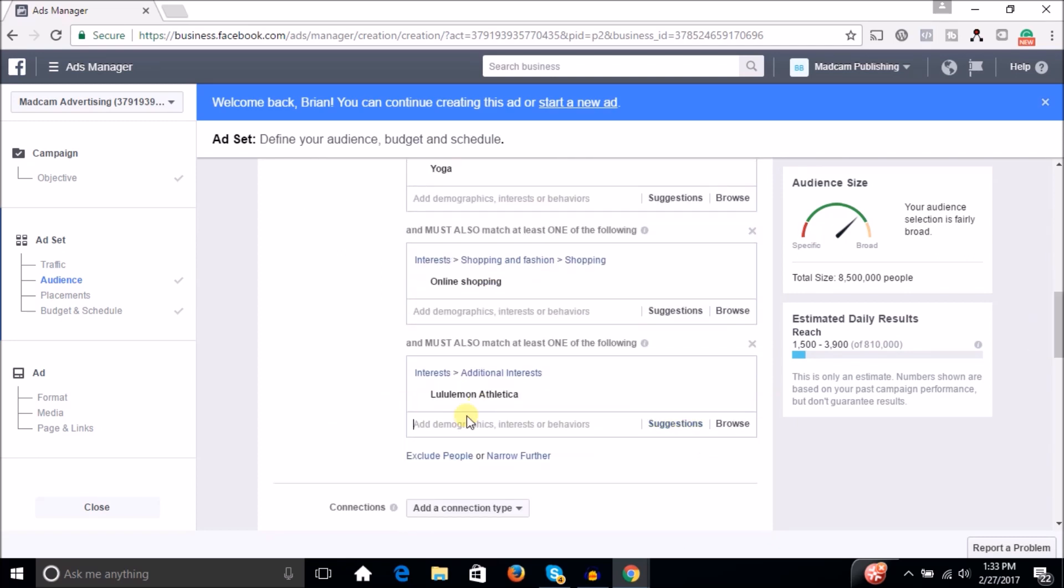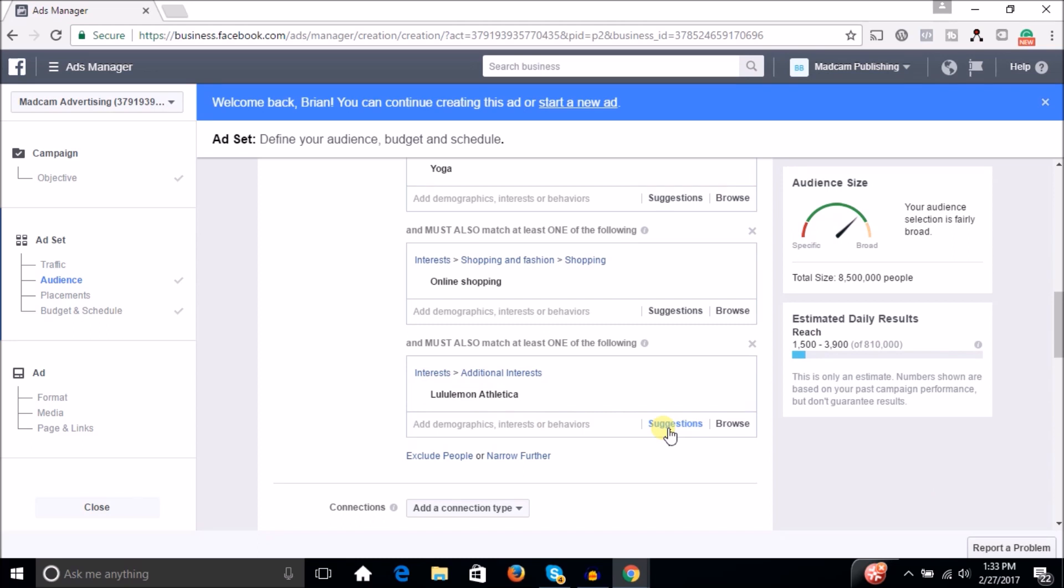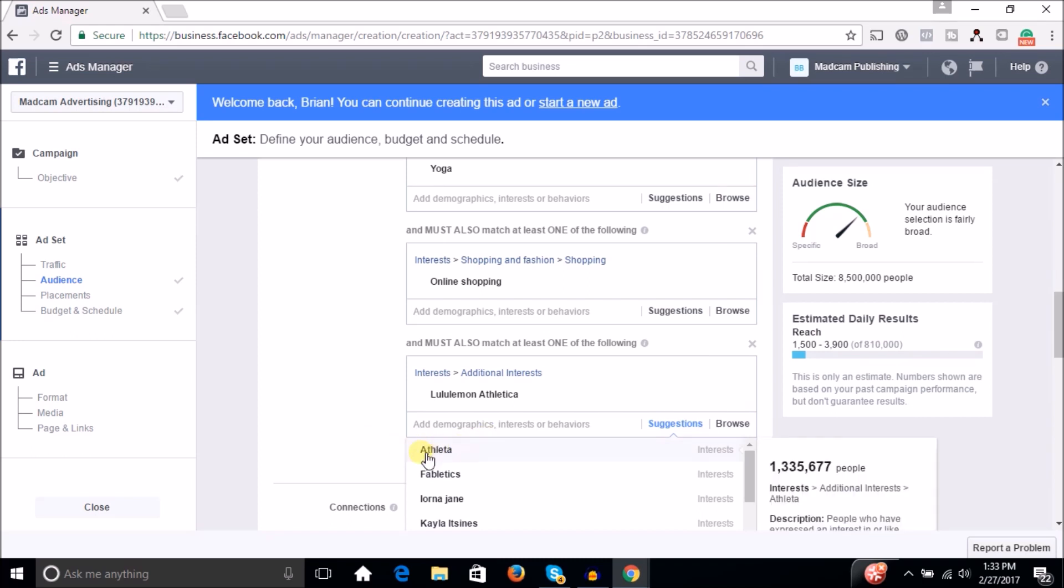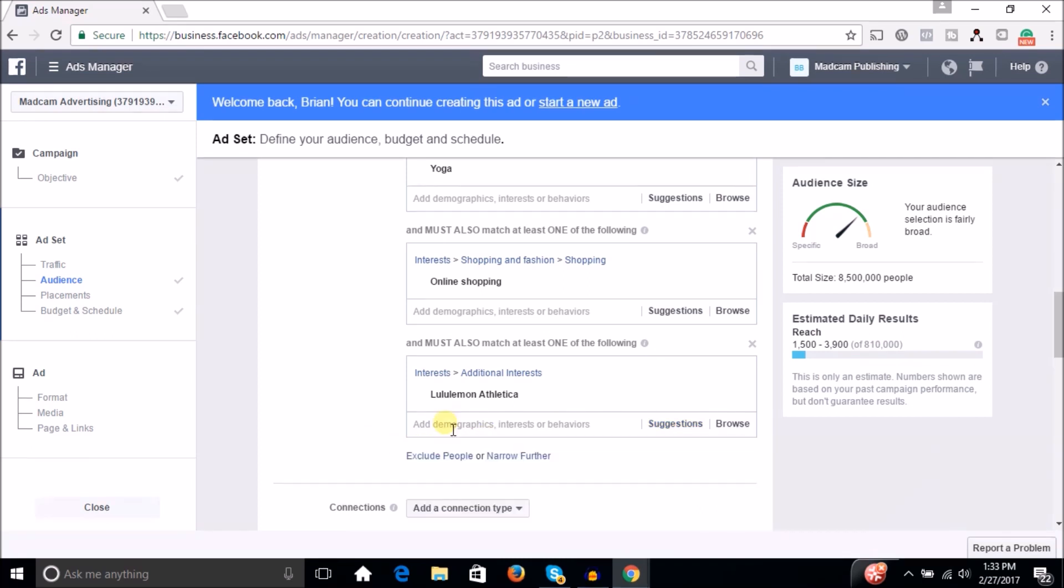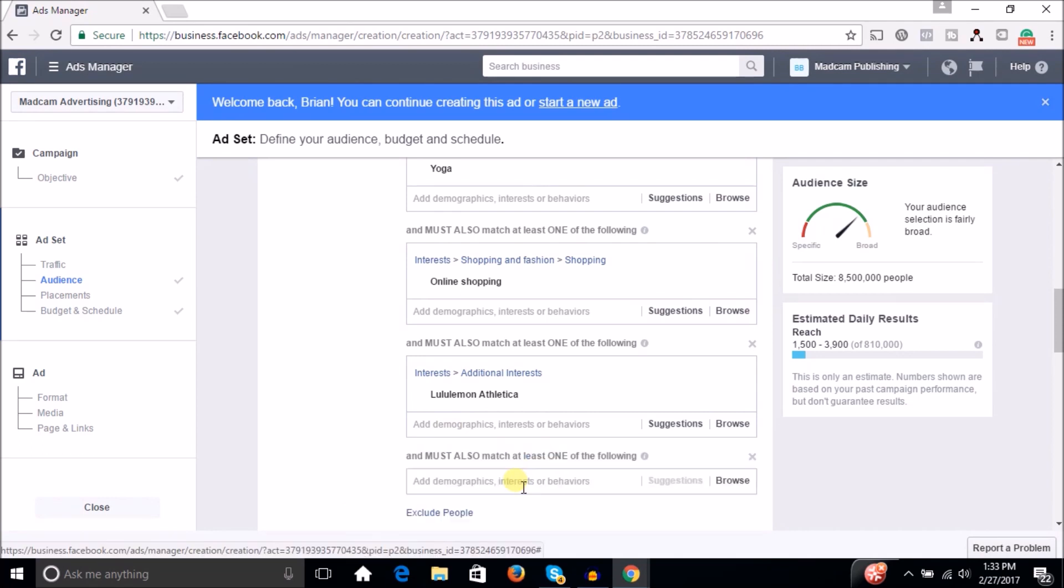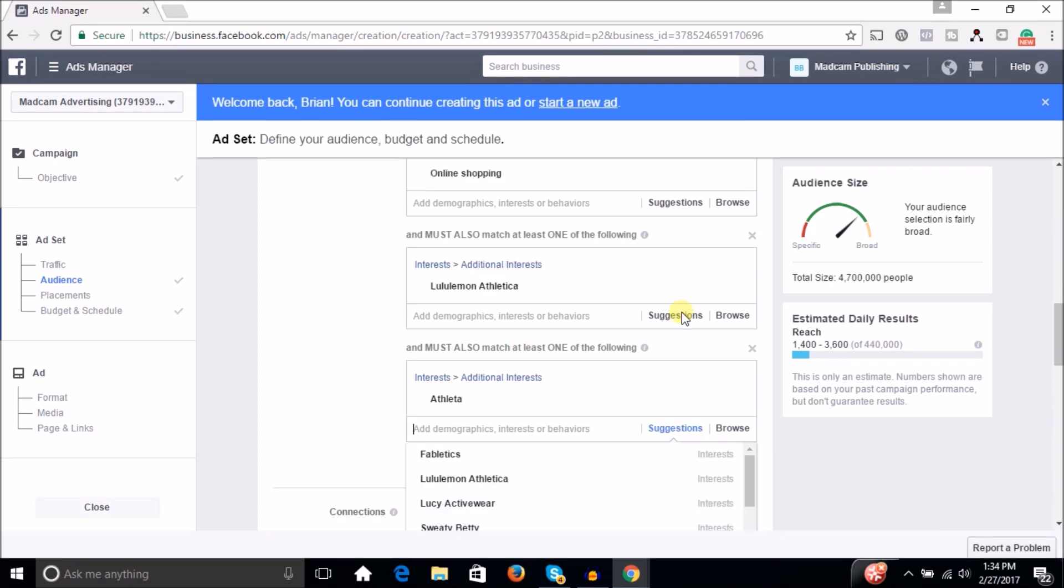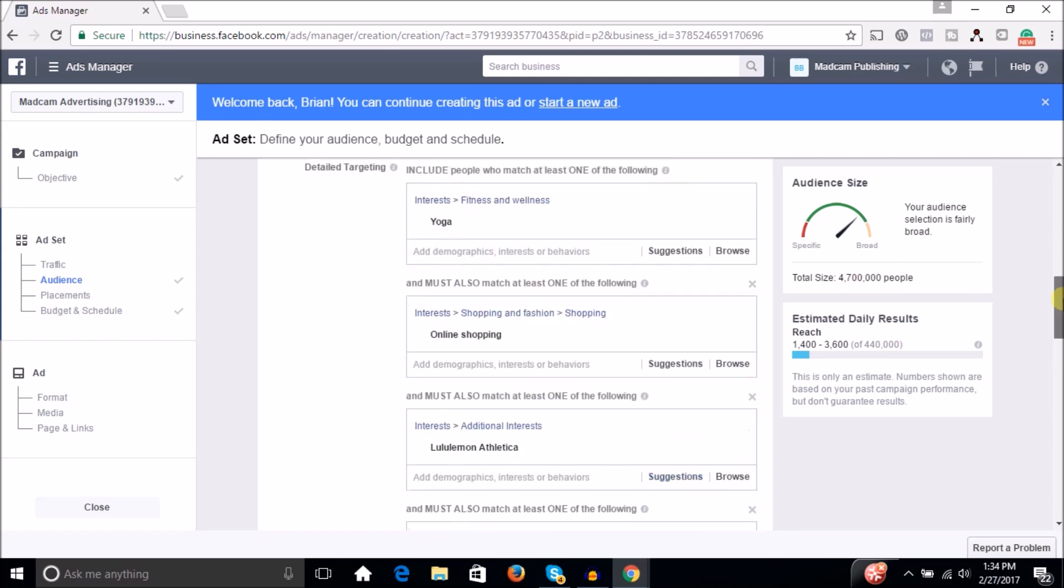So you can even narrow it down further by looking at the suggestions. So for instance, if you type in Lululemon and then you look for suggestions, and Athleta, which is I think Gap's brand is also another interest. So maybe what you would do here is not add that in there, but instead narrow it further and say also people who are interested in Athleta.